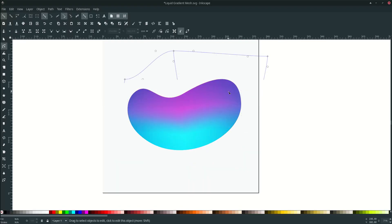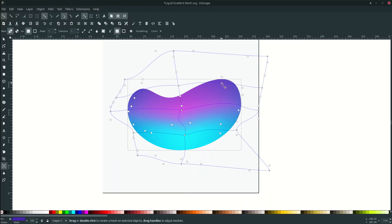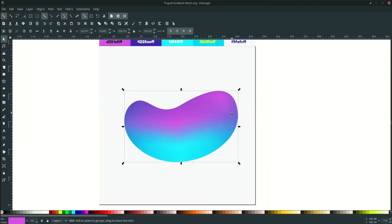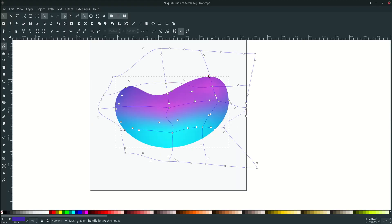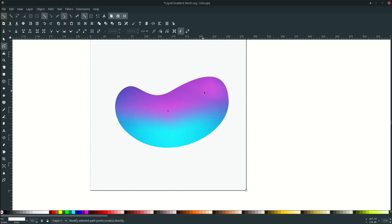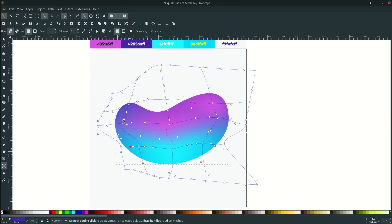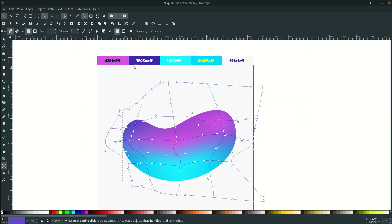You can add more color here with the gradient mesh again. And in here, double click again and change it to this color. And in here as well — add more with the gradient mesh. Just double click and change it to this color.